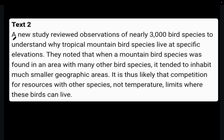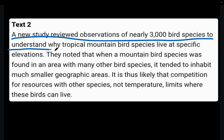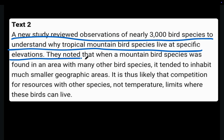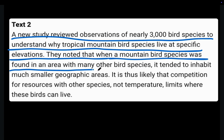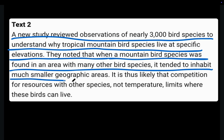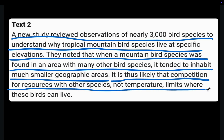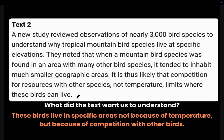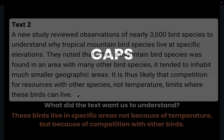Text 2: A new study reviewed observations of nearly 3,000 bird species to understand why tropical mountain bird species live at specific elevations. When a mountain bird species was found in an area with many other bird species, it tended to inhabit much smaller geographic areas. It is thus likely that competition for resources with other species — not temperature — limits where these birds can live. Text 2 wants us to understand that these birds live in specific areas because of competition with other birds, not temperature.